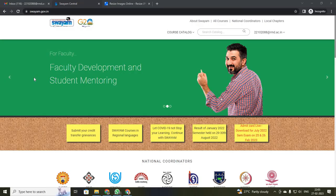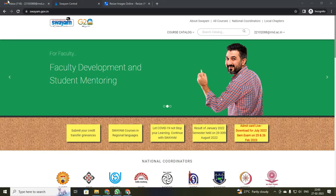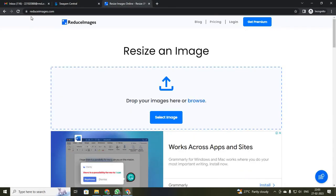Now, before starting your registration, I will be showing you how to reduce or increase your photo size. For that, I am going to use a website called reduceimages.com.